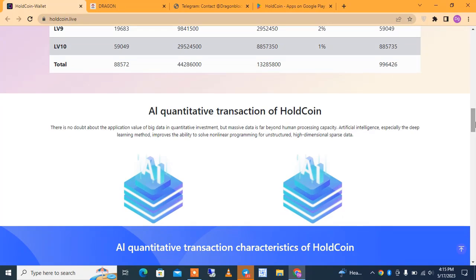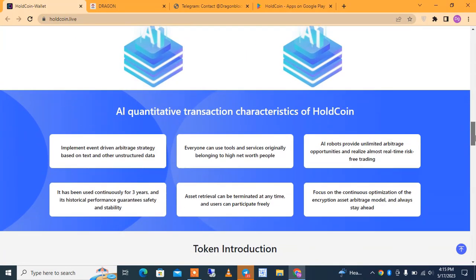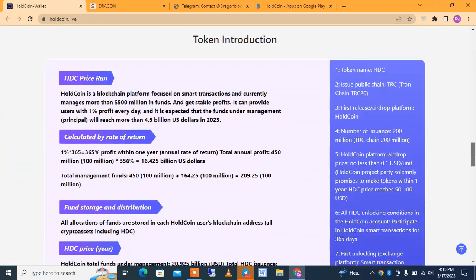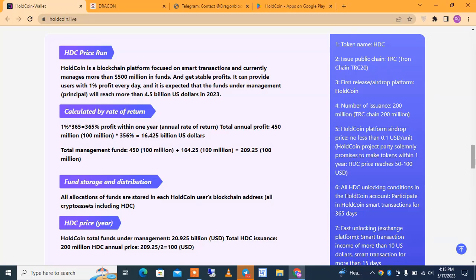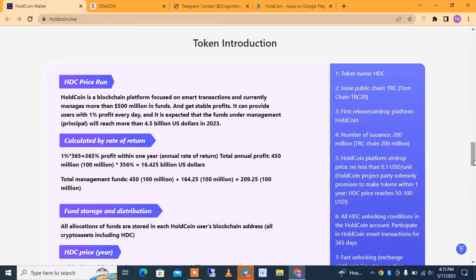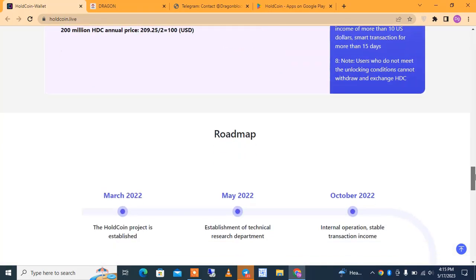There is a quantitative transaction of HoldPoints and HoldCoin. The HDC token introduction shows that HoldPoint is a blockchain platform focused on smart chain transactions, currently managing more than $500 million in funds, providing stable profit. It can provide users one percent profit every day, and it is expected that funds under management will reach $4.5 billion U.S. dollars in 2023. The HDC token is on TRC-20, first released as an airdrop platform on HoldPoint, with 200 million instances total.